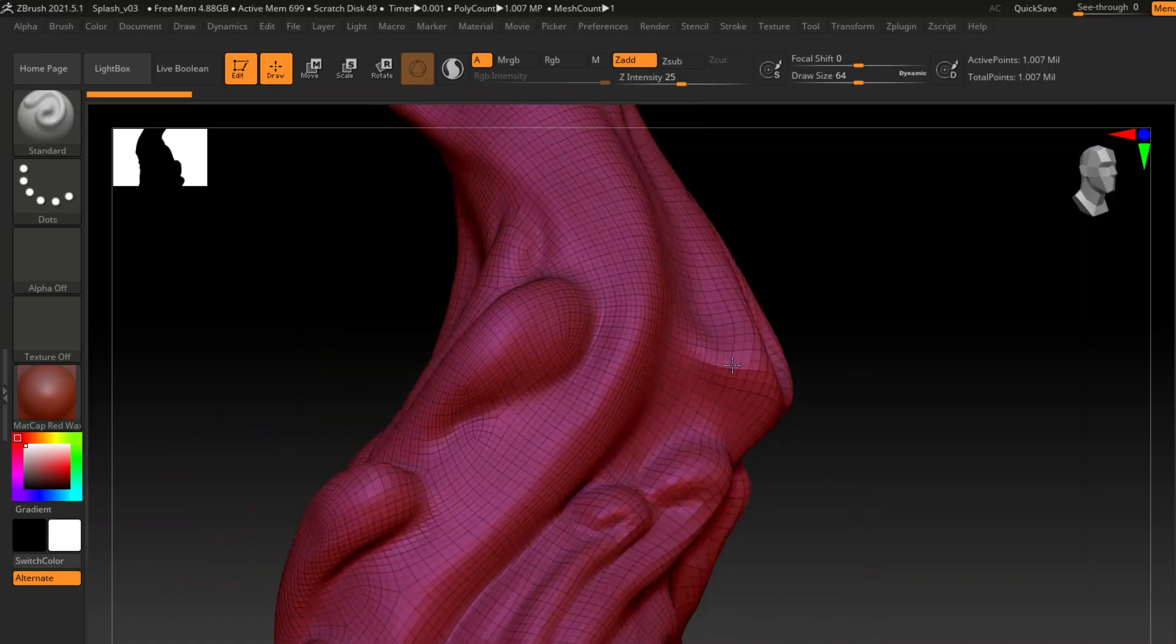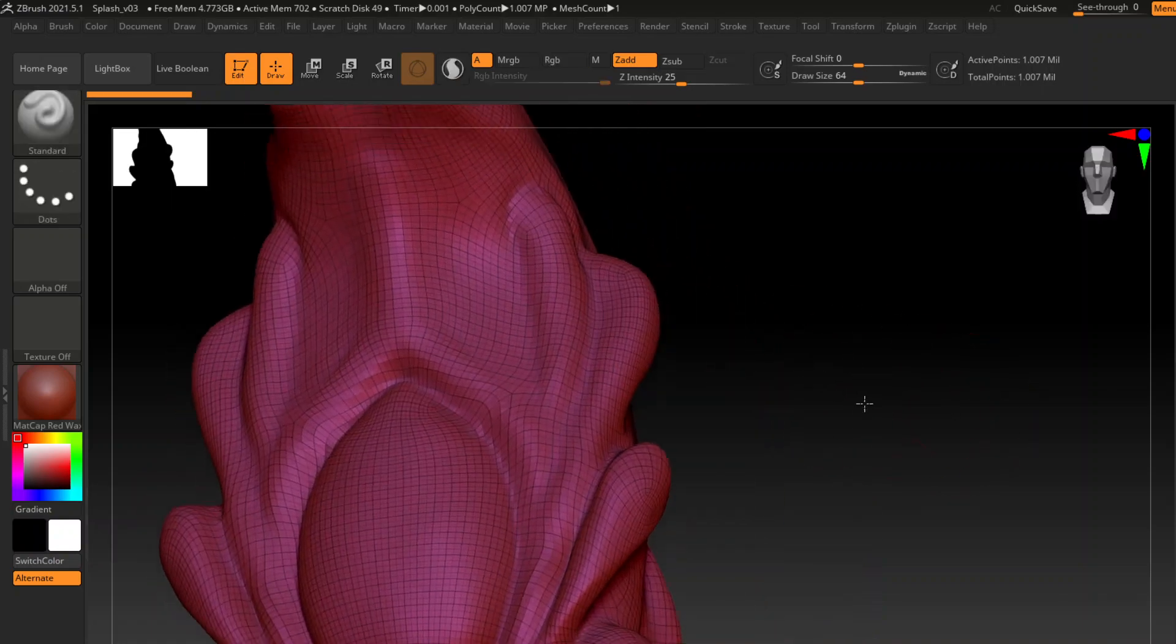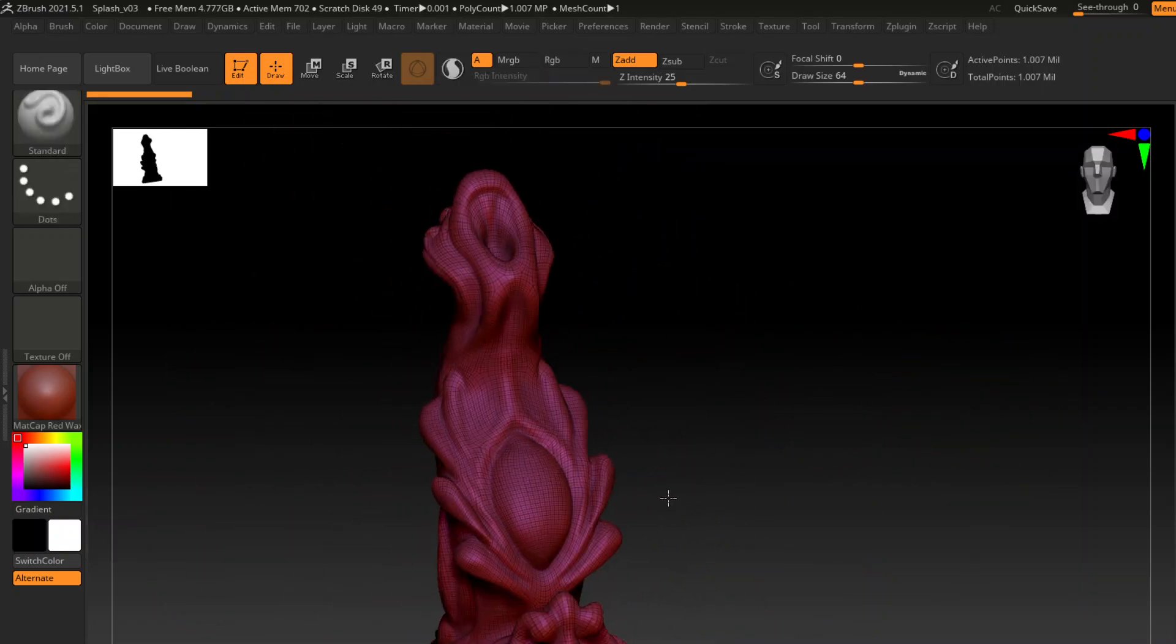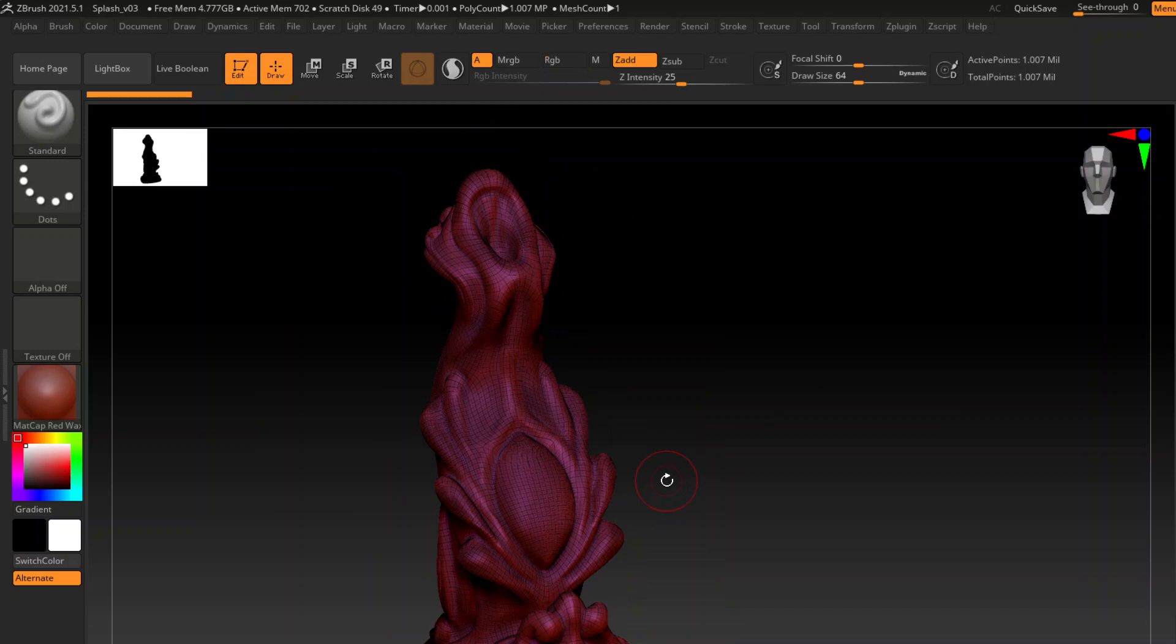Alright, so I'm going to show you guys how to make quick mold shells in mostly free software. This is ZBrush - it has a free version, I have the full version. This is a sculpt I did. It's not quite done yet, but we're going to use this for now.